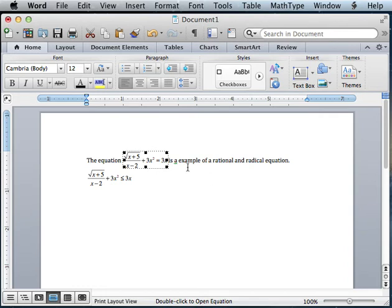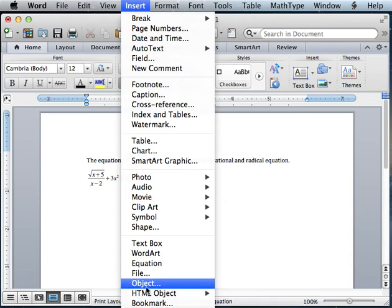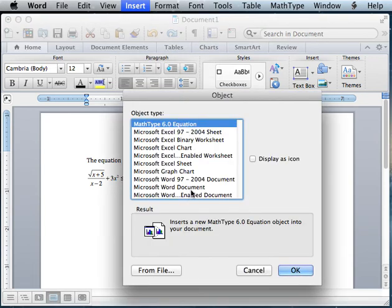So you probably have an insert object. I bet somewhere in there you have an equation item of some sorts. So I hope that helps. And let me know if you have any questions.